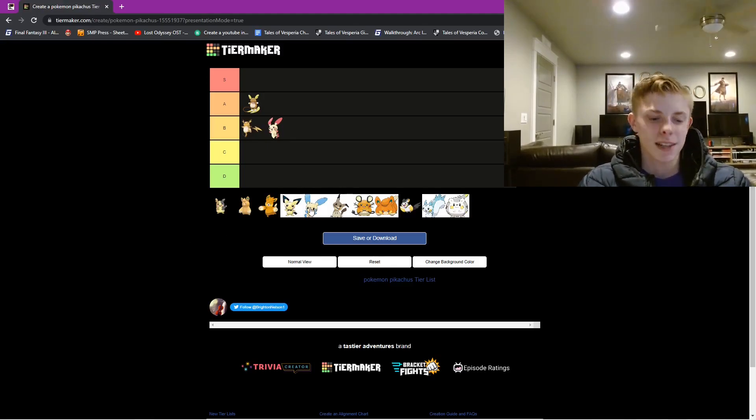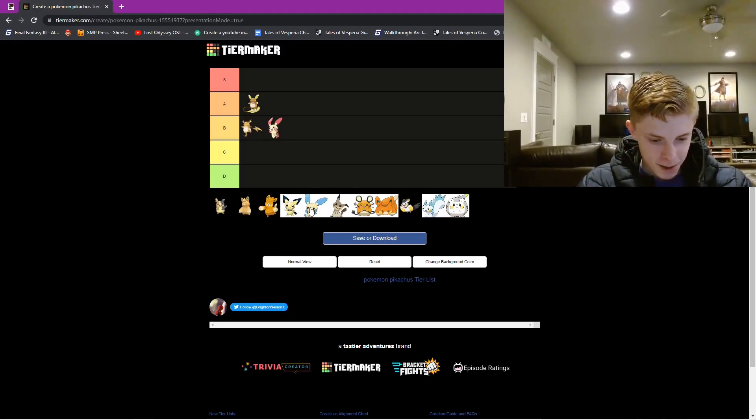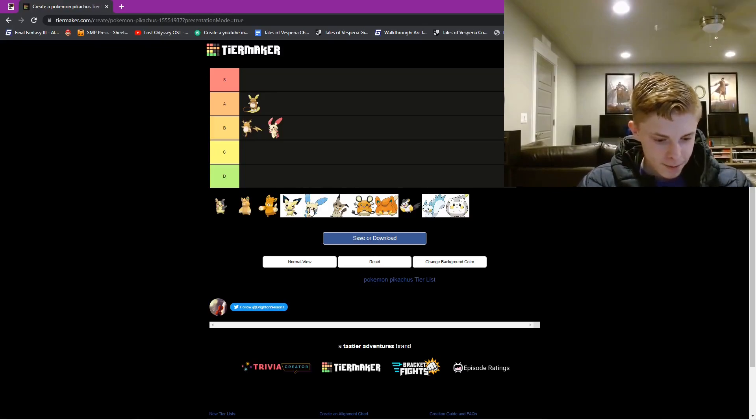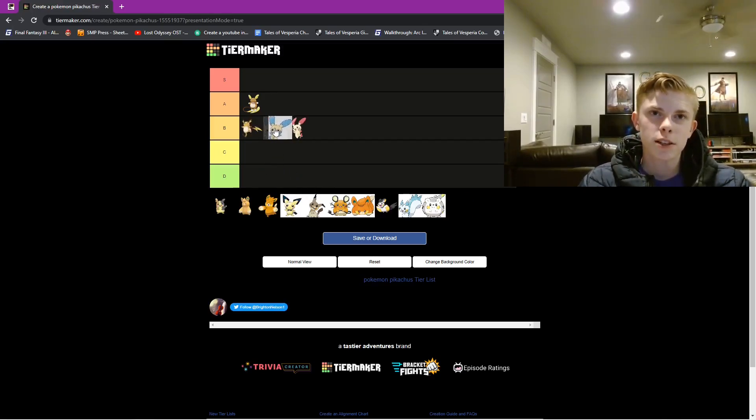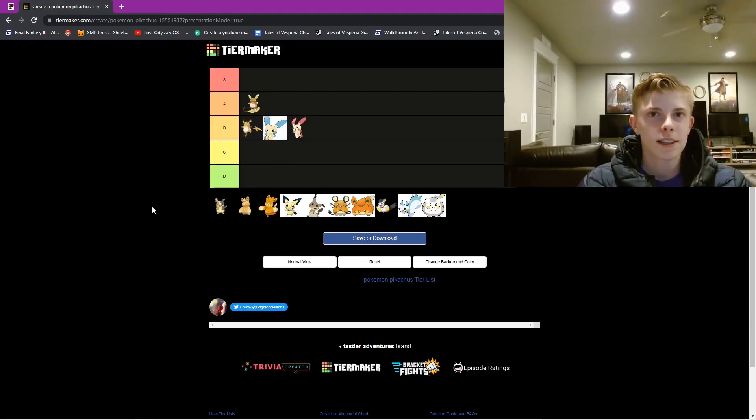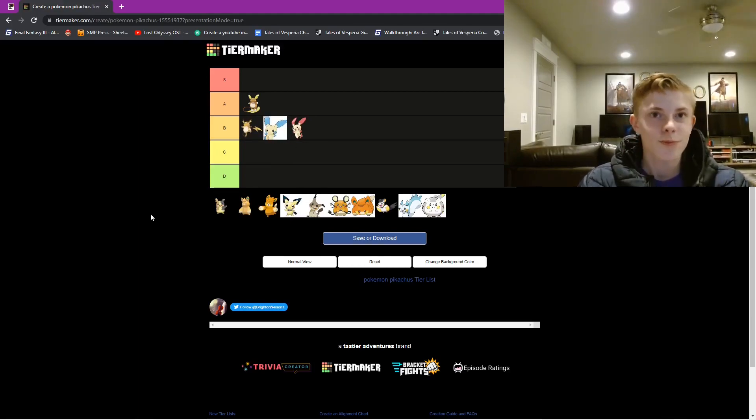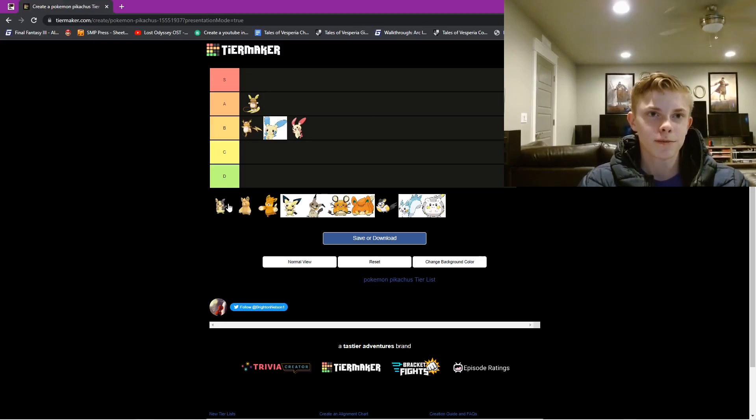Next we'll do Minun, because why not? Minun is just going to be just above Plusle, because it's blue. And all the other reasons I said about Plusle.